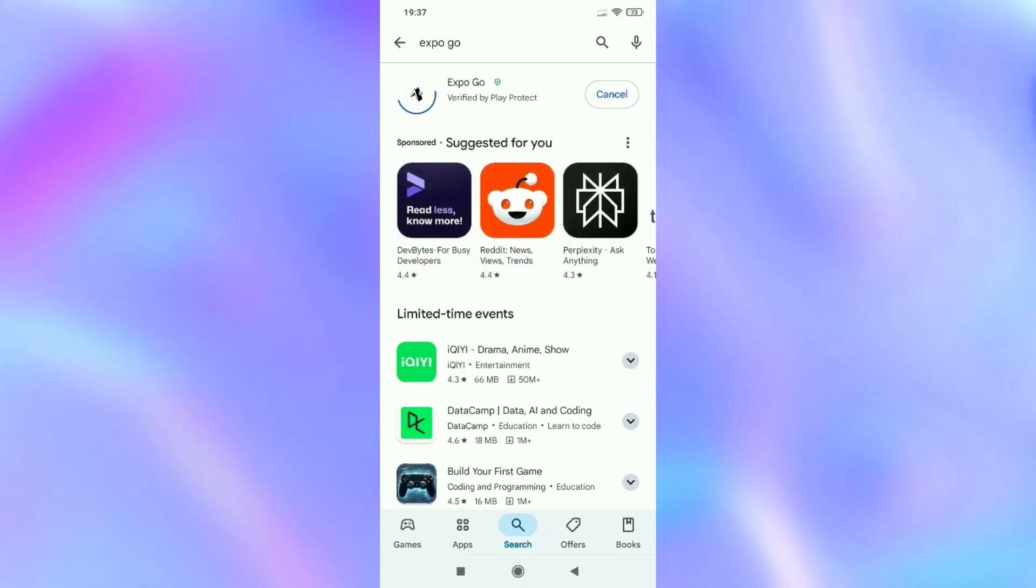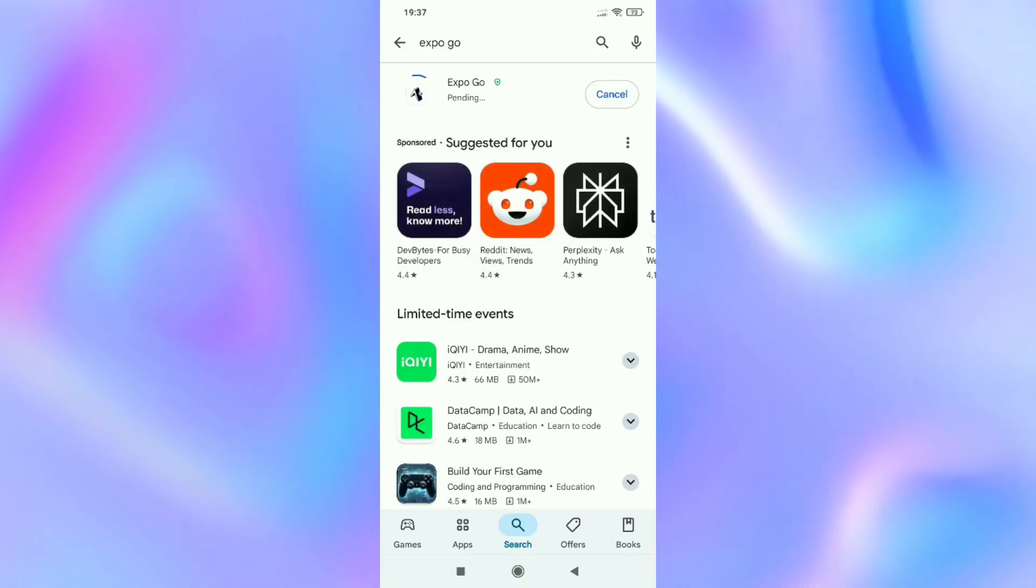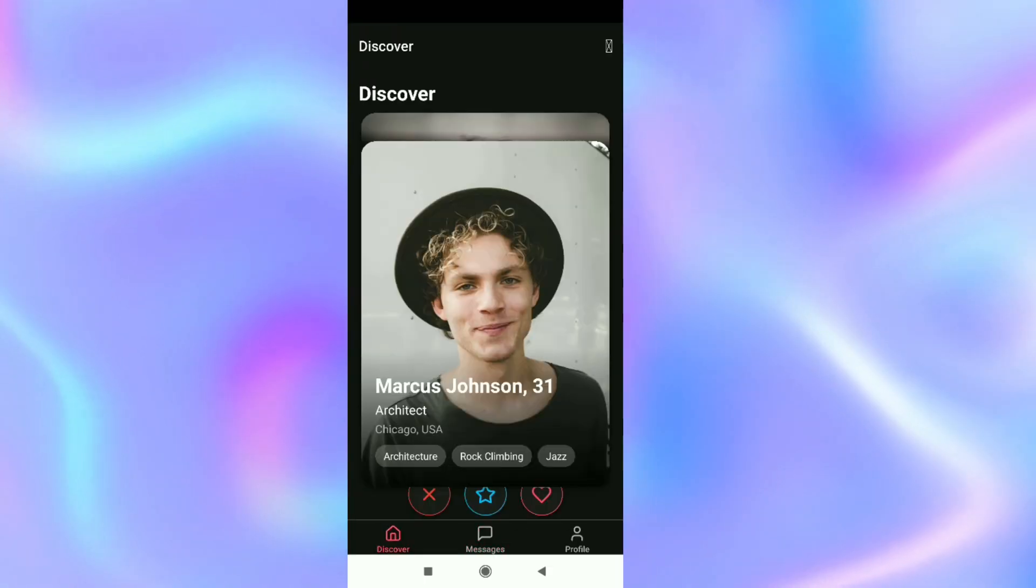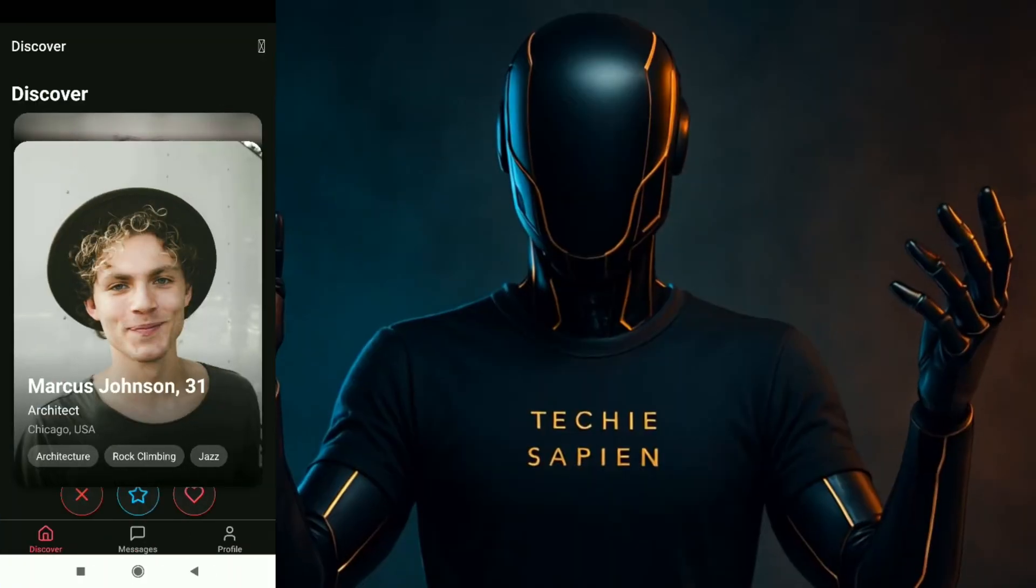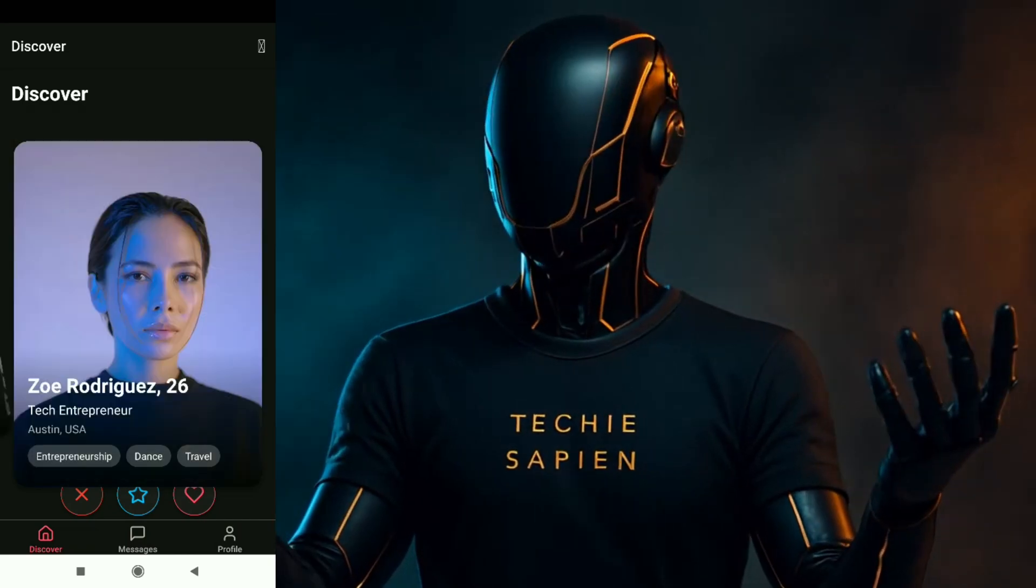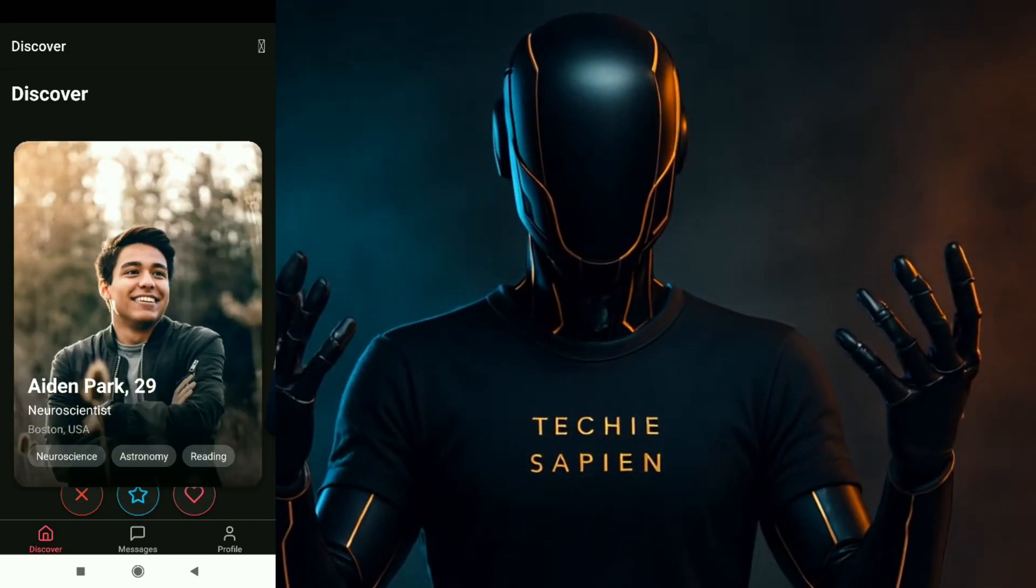To run it on your phone, download the Expo app, scan the QR code Roark provides, and the app is live. Let me know in the comments what you think. Is it impressive or not?